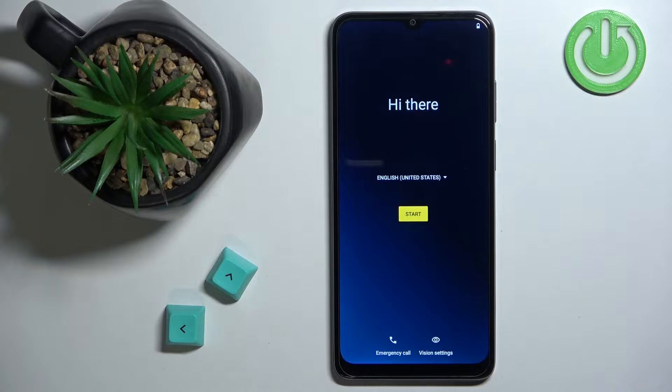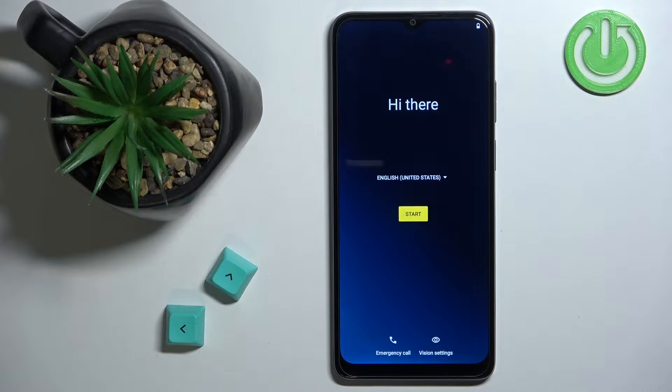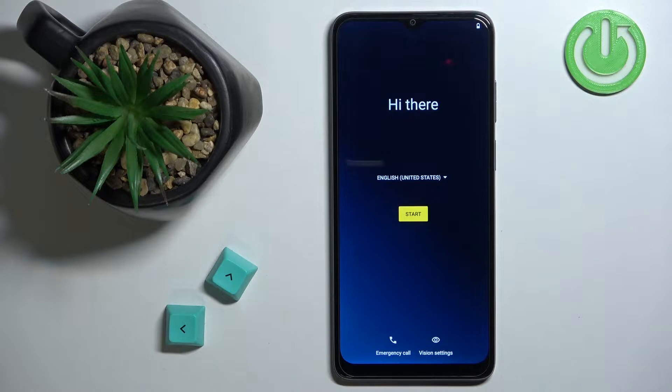Hello! In front of me I have the Motorola Moto E22 and I'm going to show you how to go through the setup process on this phone.